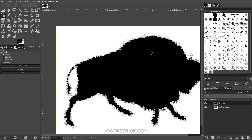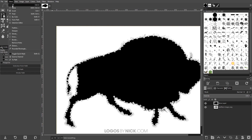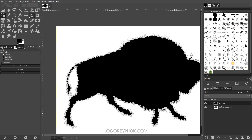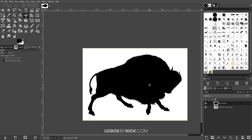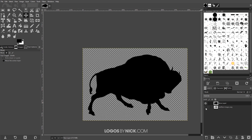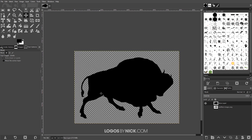Now go to Edit > Fill with Foreground Color — that's going to fill it in with black. Then go to Select > None to get rid of the selection. I'll click onto another tool like the move tool to get rid of the nodes on screen, then zoom out a little and turn off the visibility of the original layer.